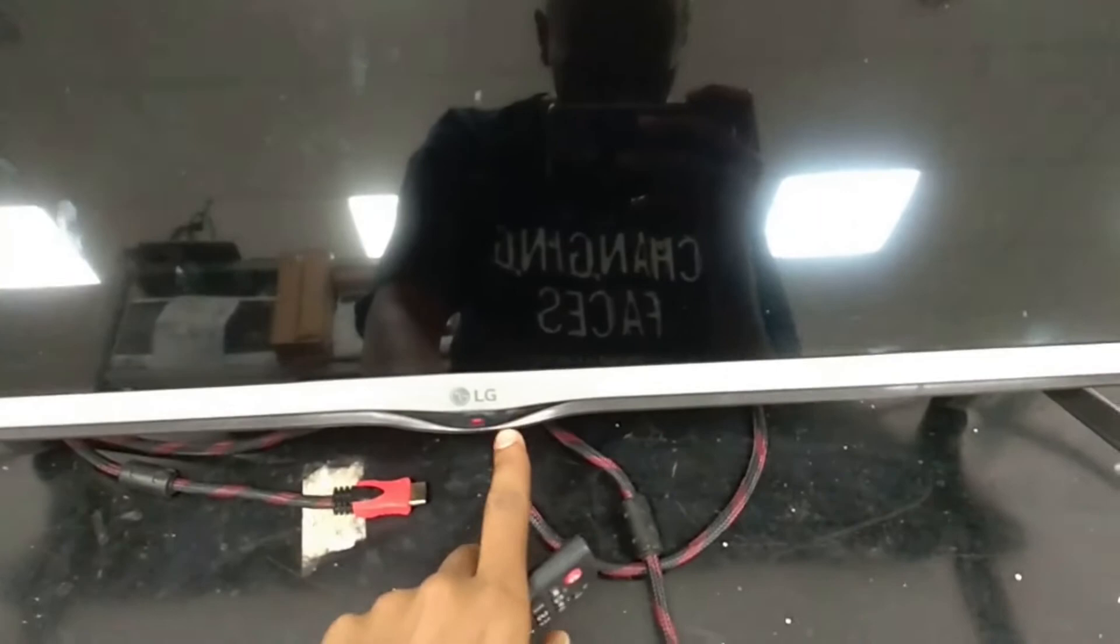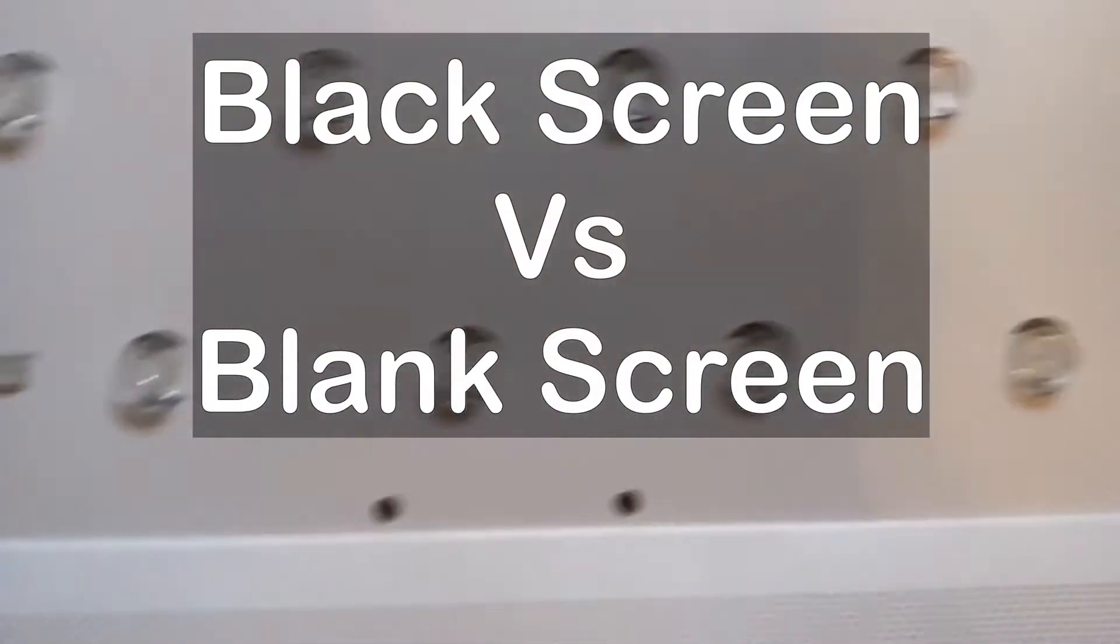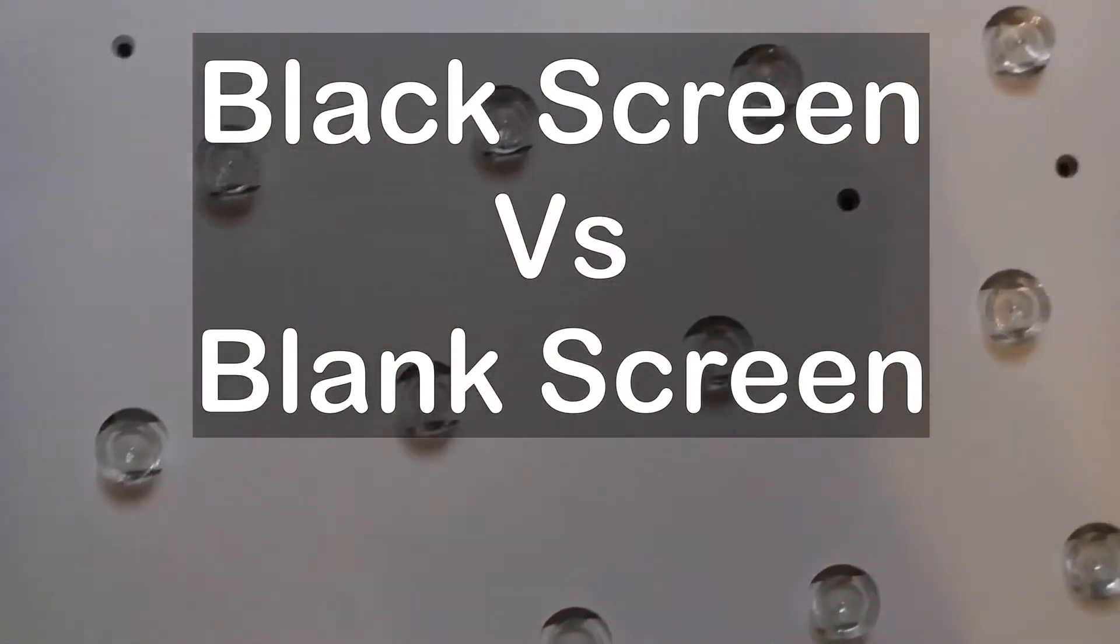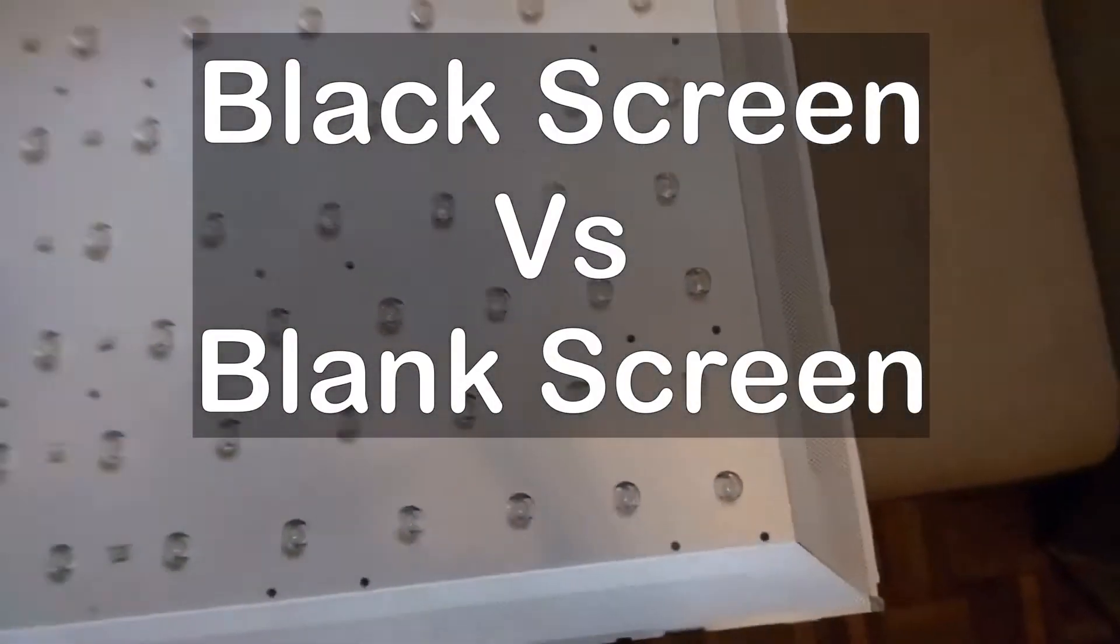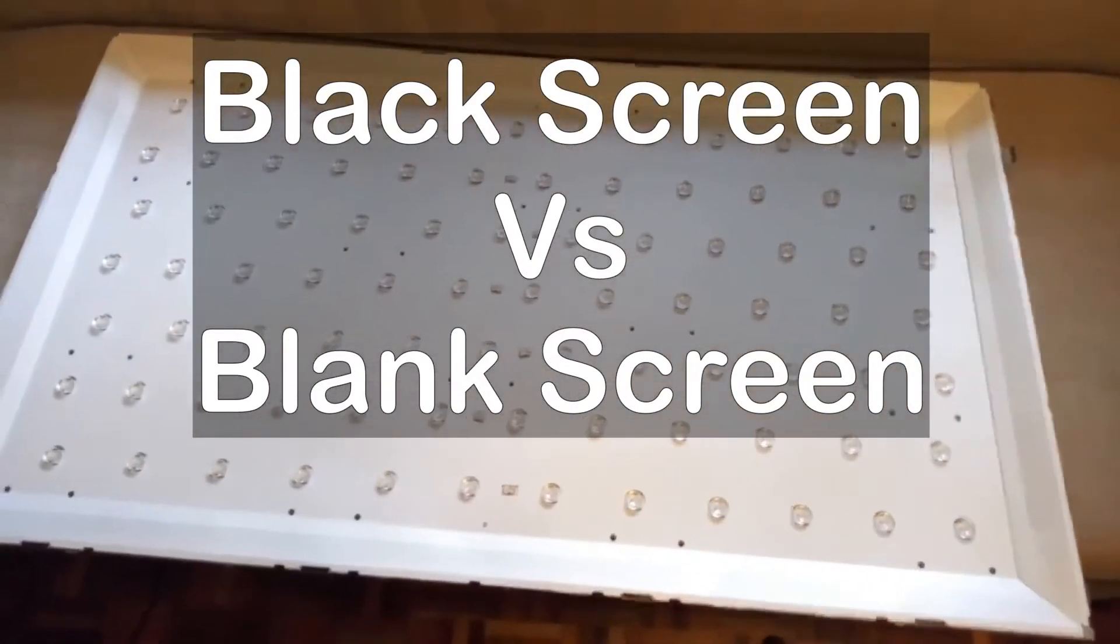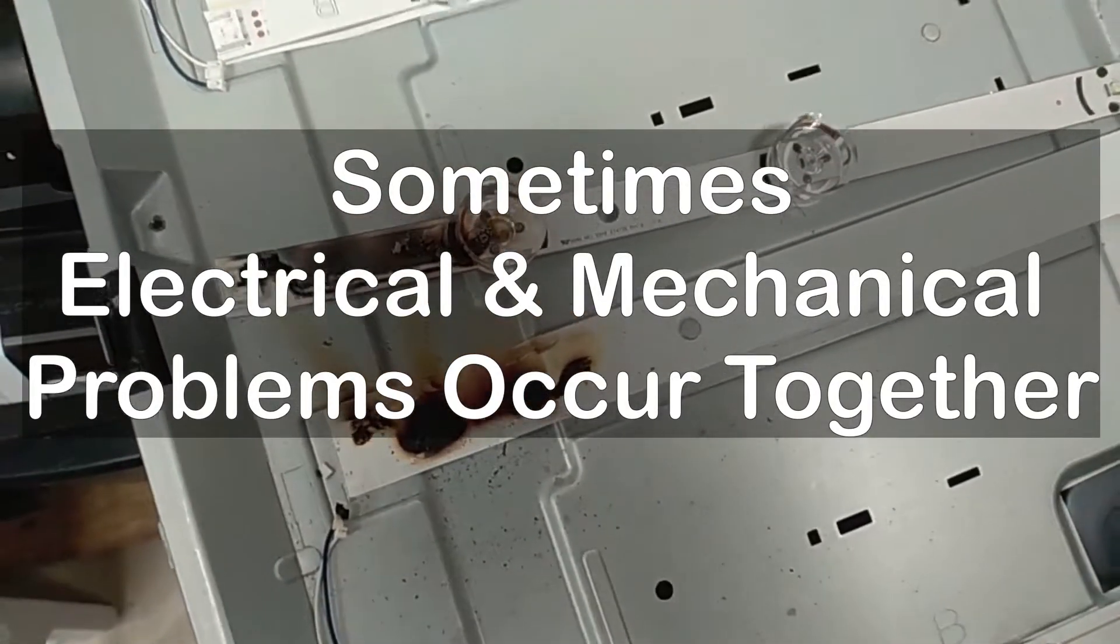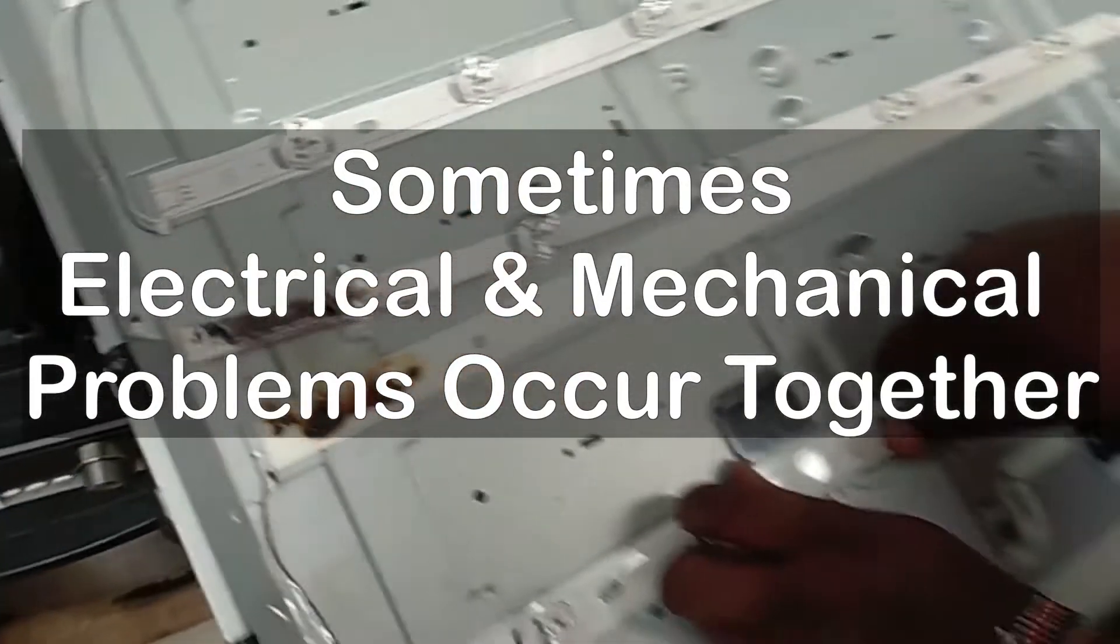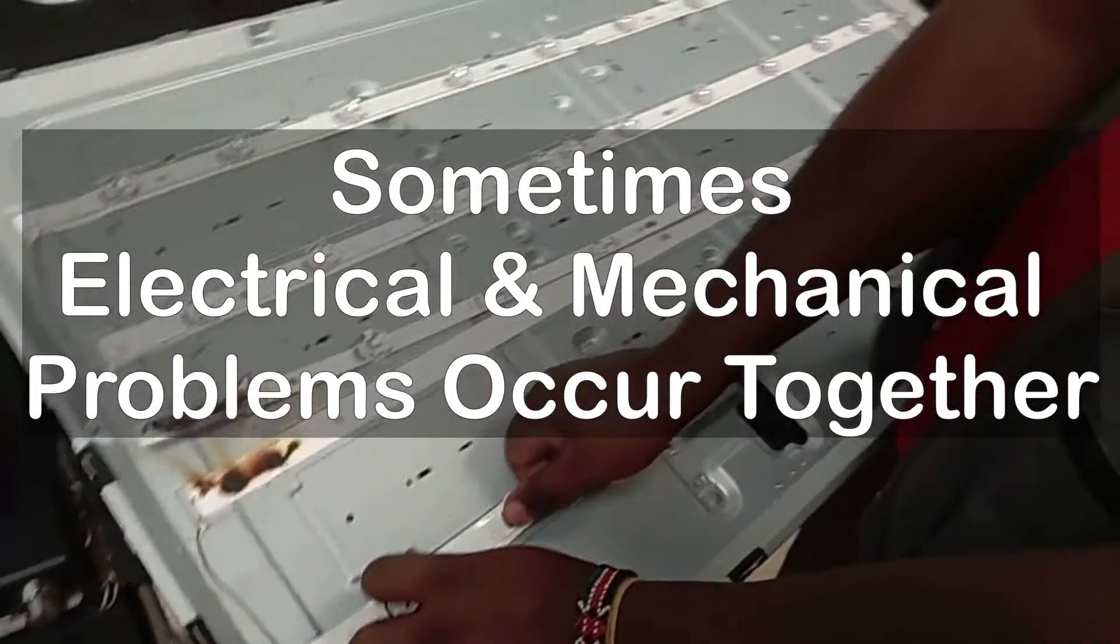At the end of this video, I will explain the difference between a black screen and a blank screen. I have seen the confusion between the two happen a lot. Let us start with the electrical failures. You should also know that sometimes mechanical failures can occur concurrently with electrical failures.